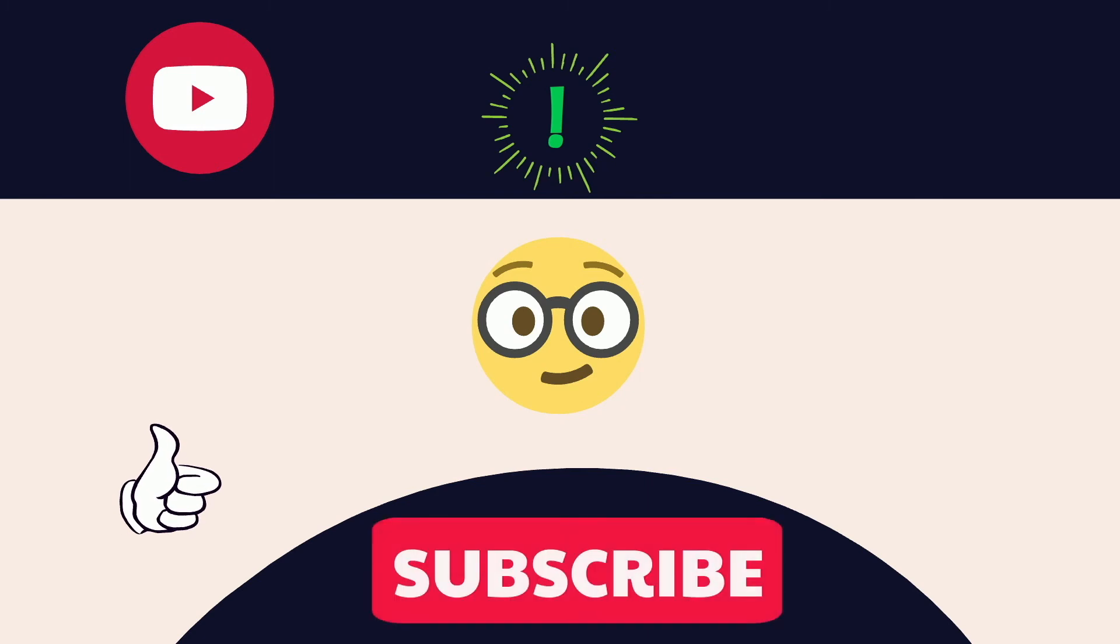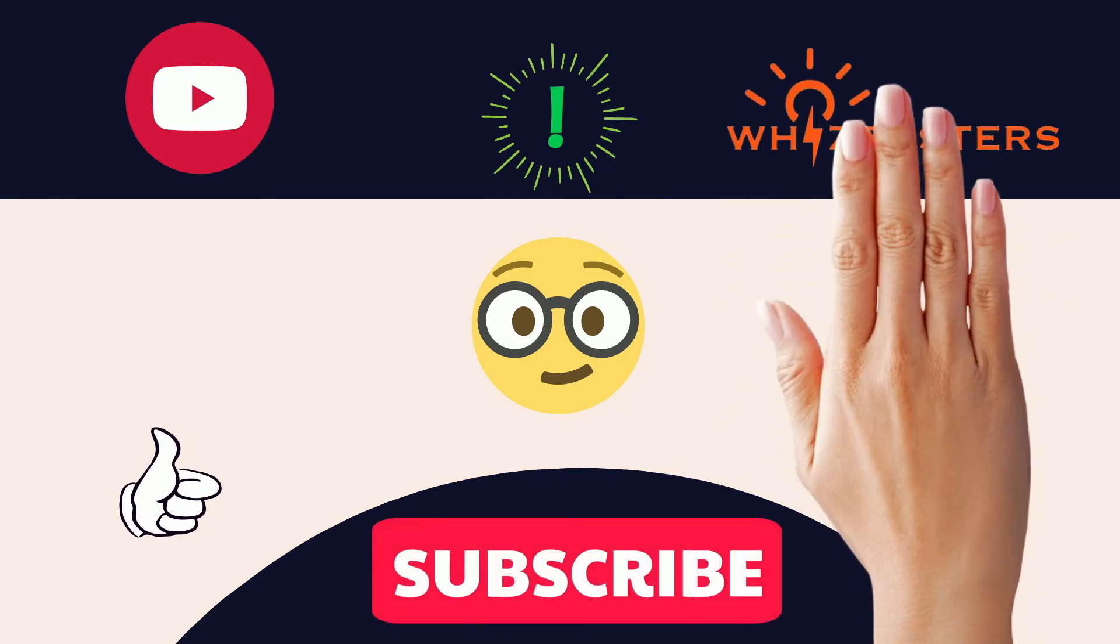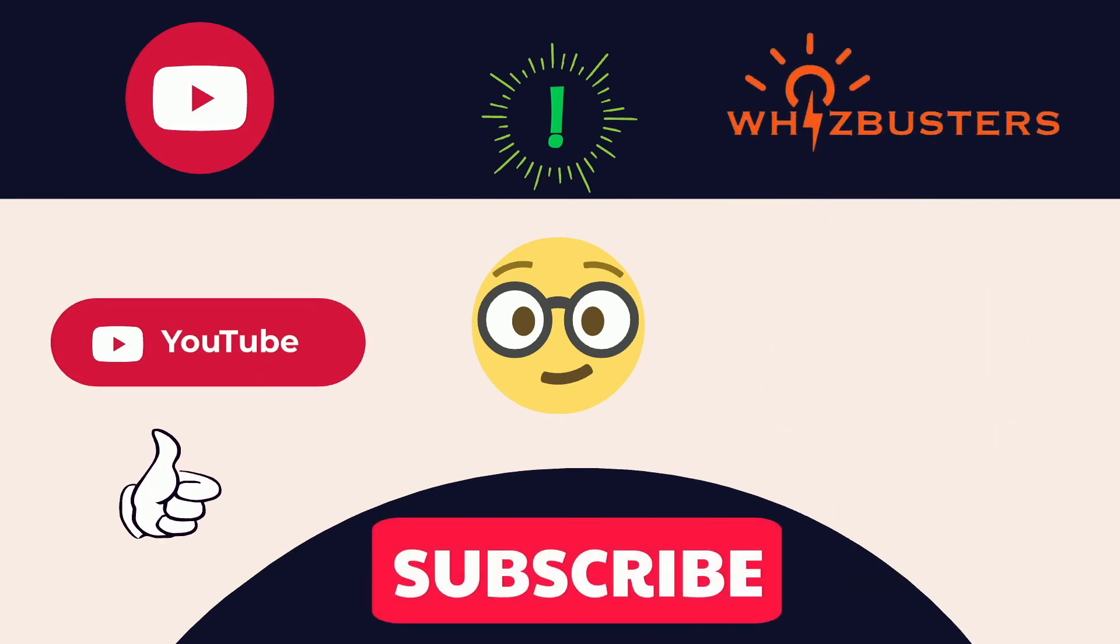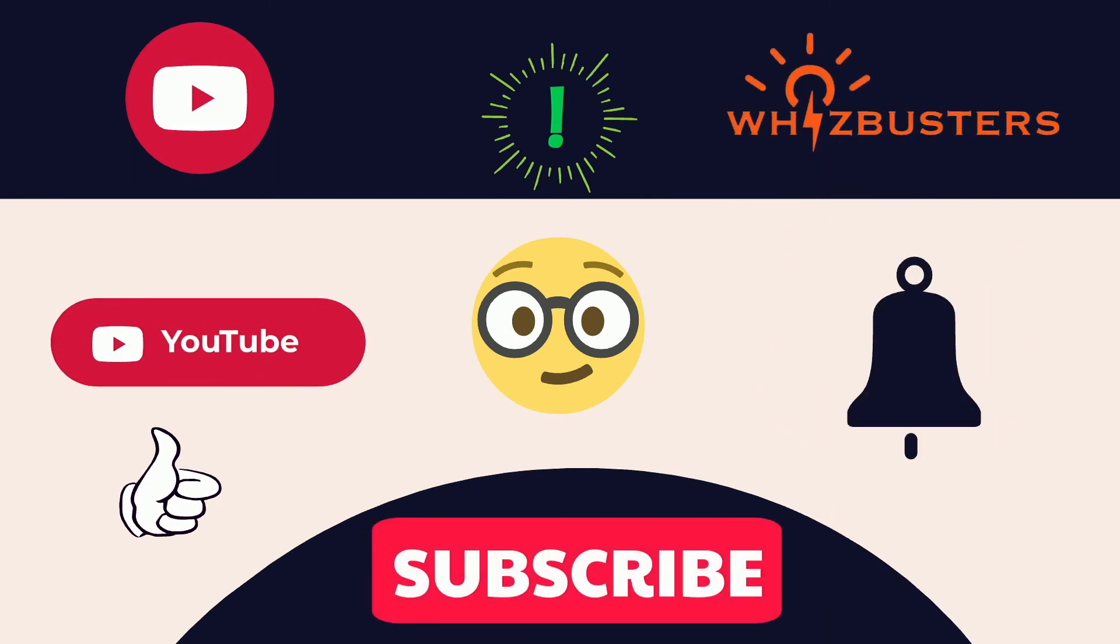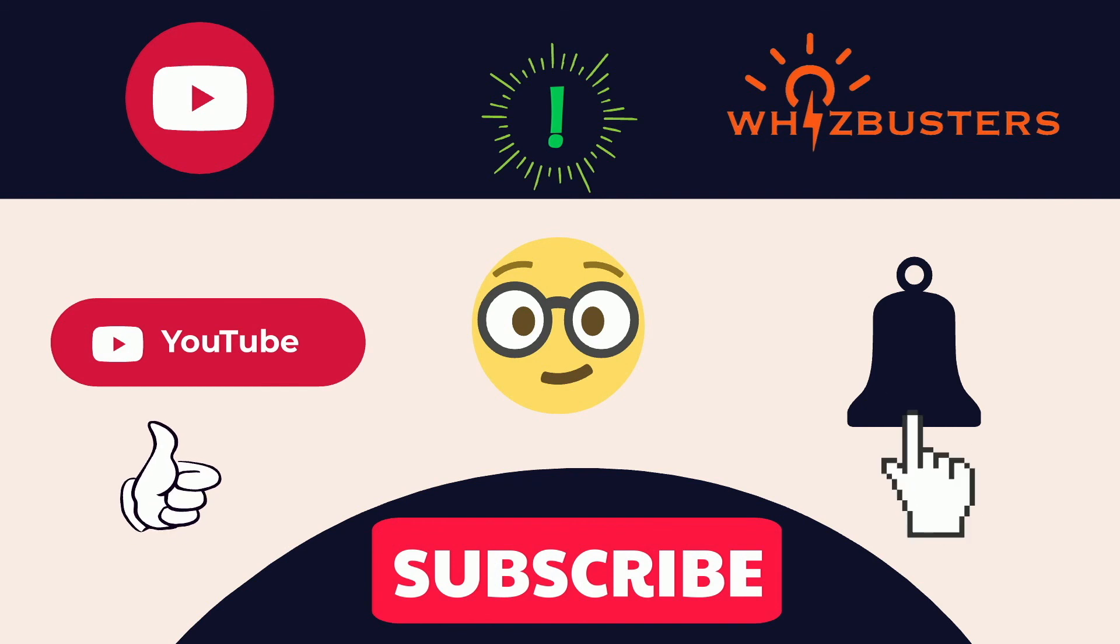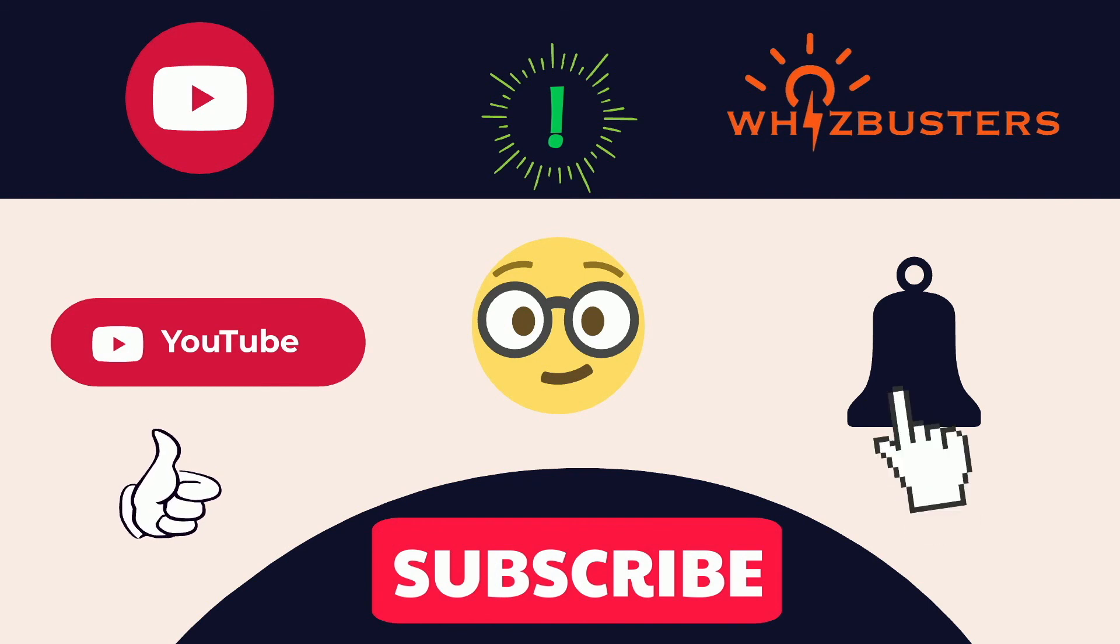Hope you found this video helpful. Don't forget to hit the subscribe button to get more videos like this and hit the bell to get notifications of the latest videos.